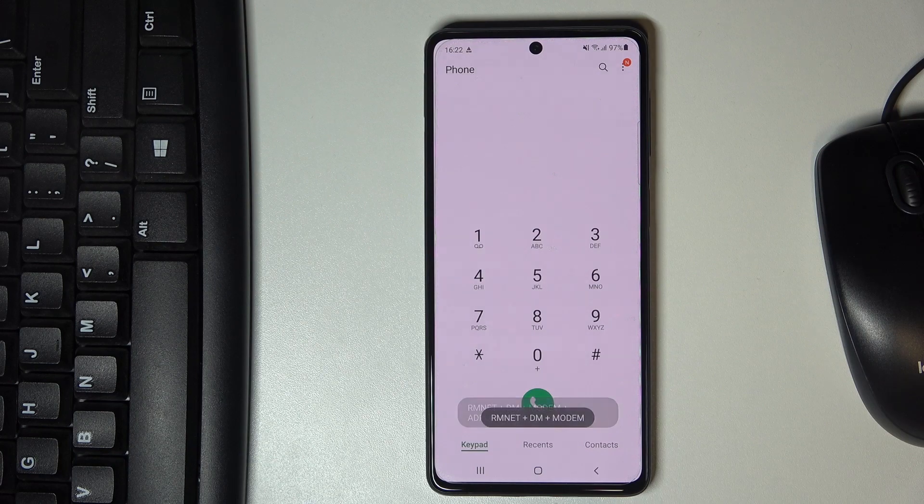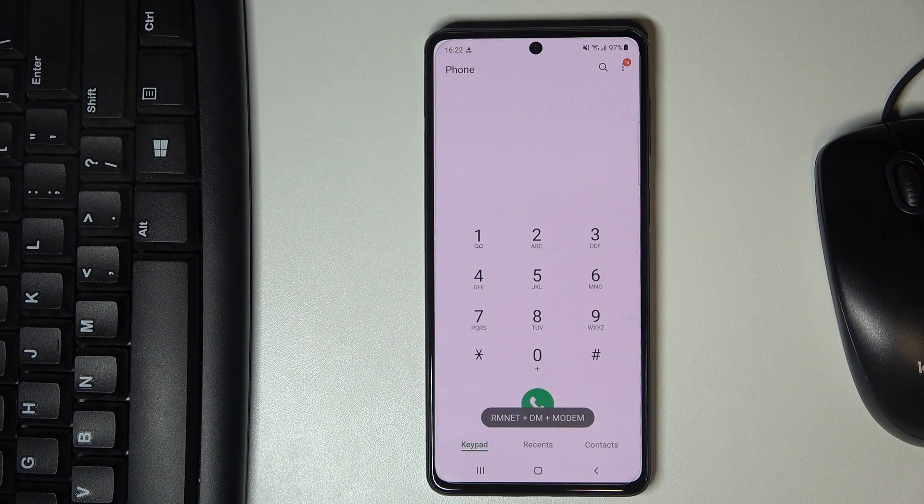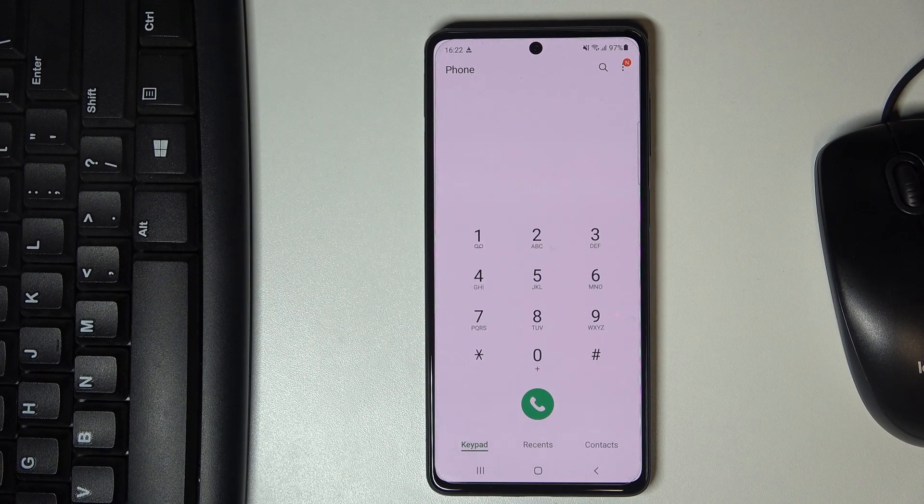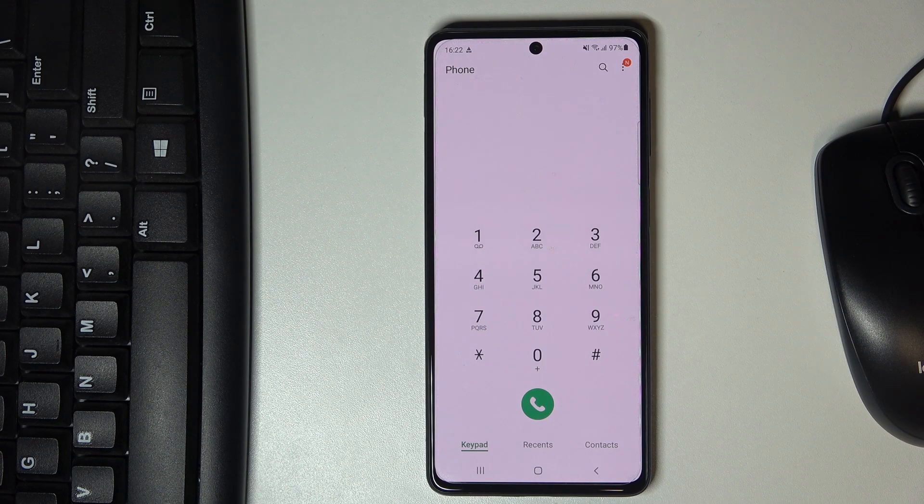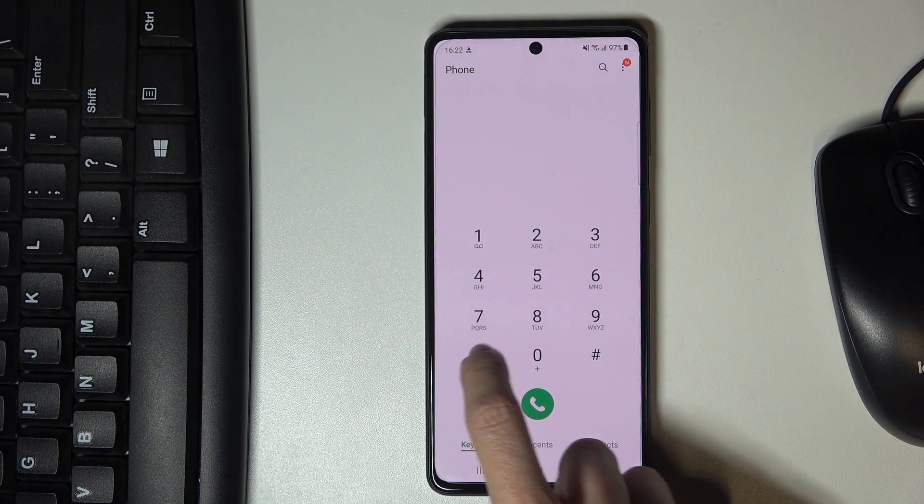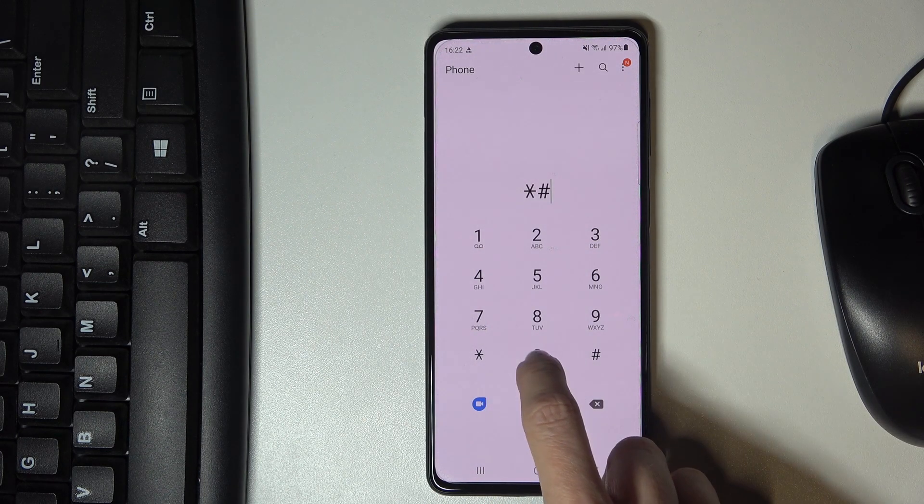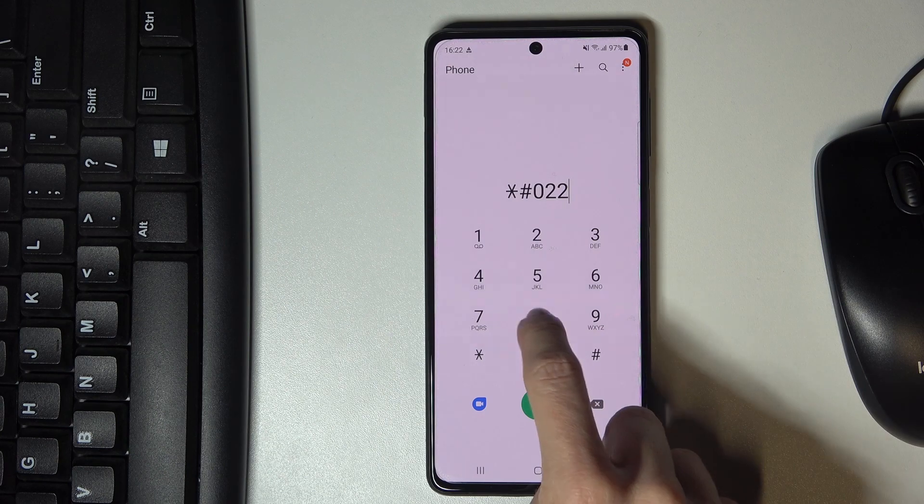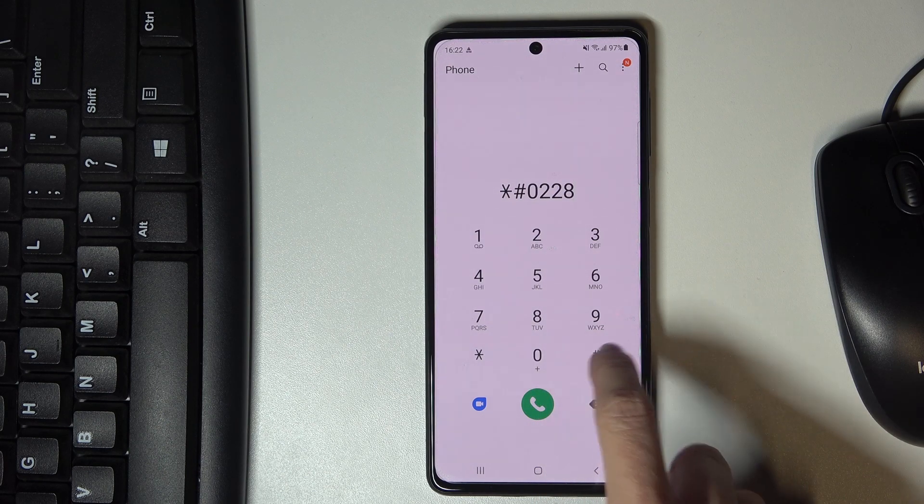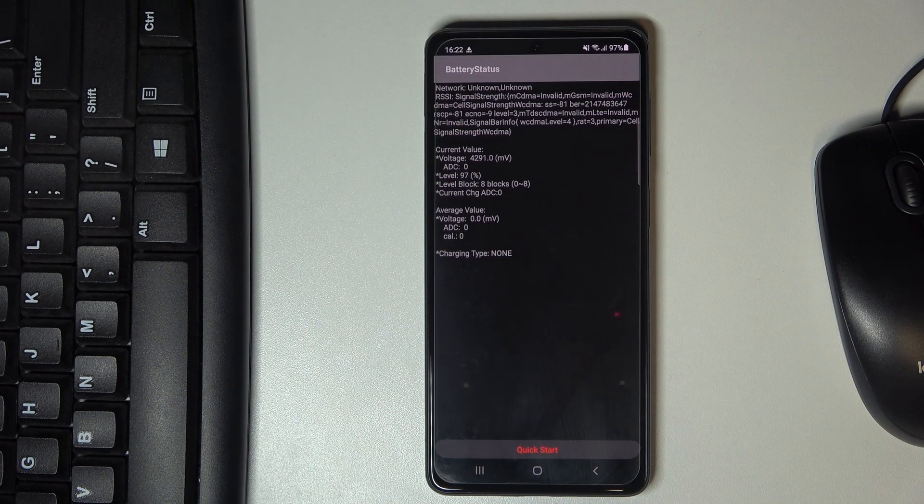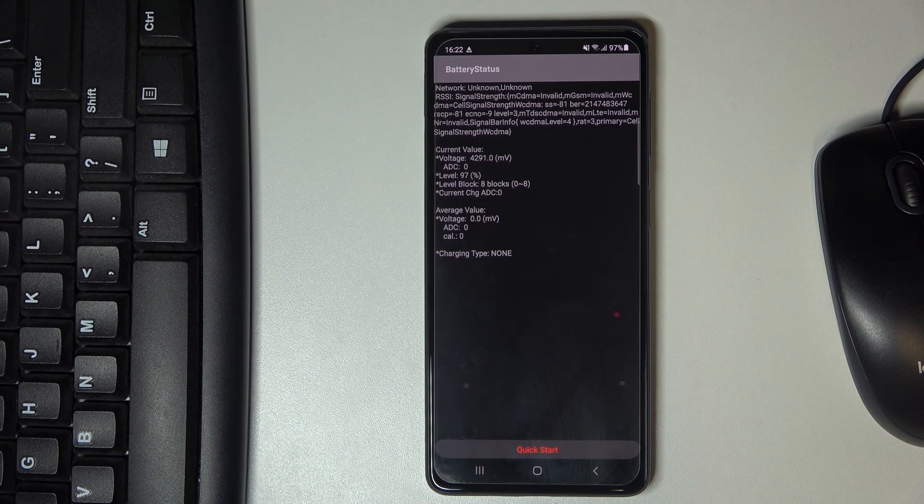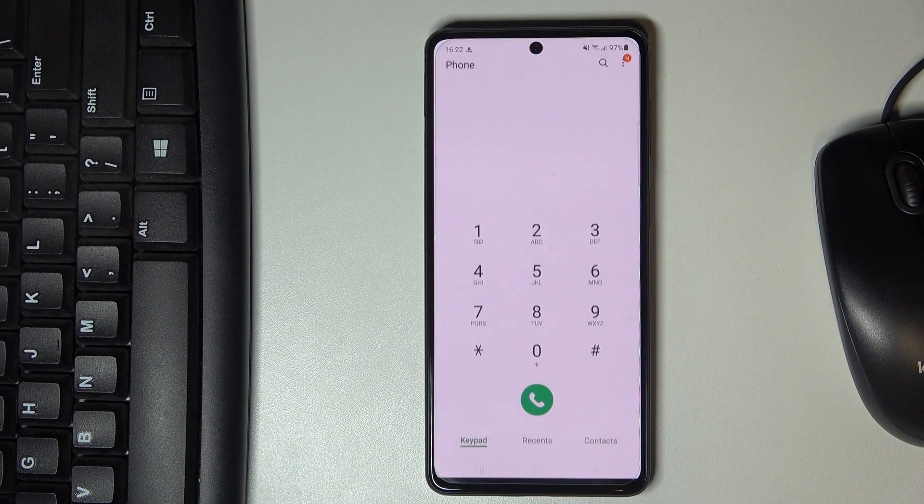Let's go back. Another code will allow you to check your battery status. To check it, just enter *#0228# and here you've got the battery status.